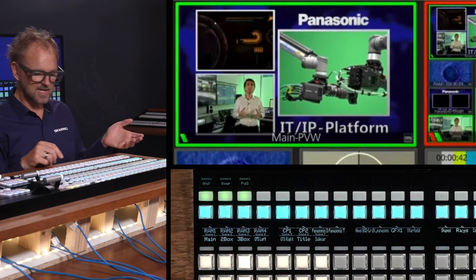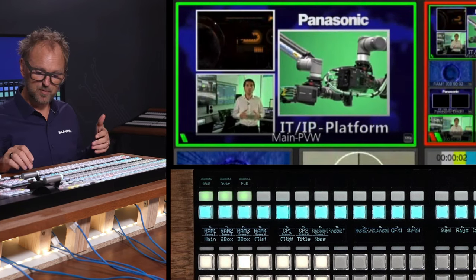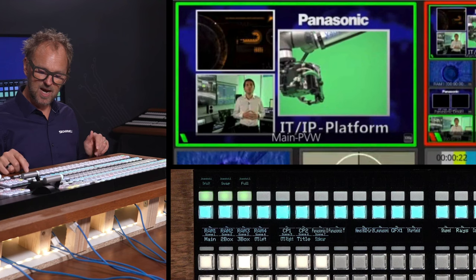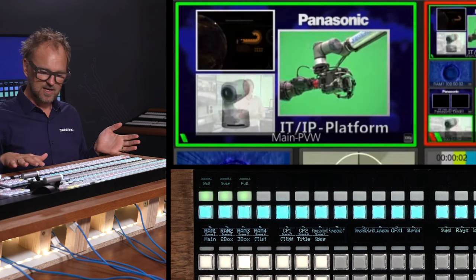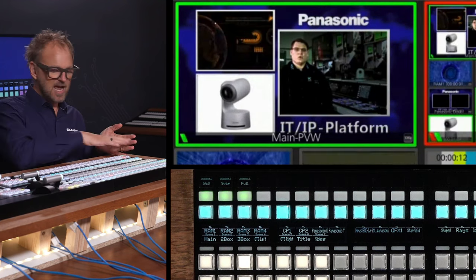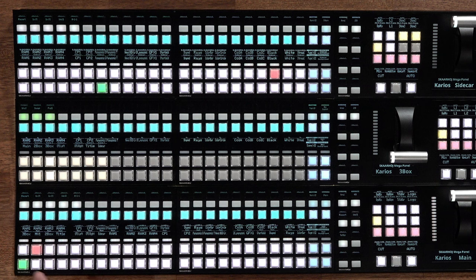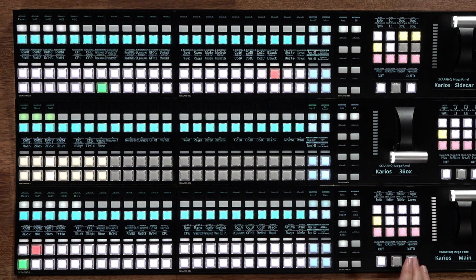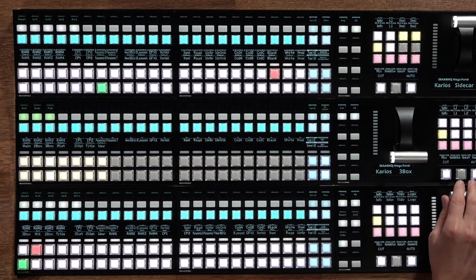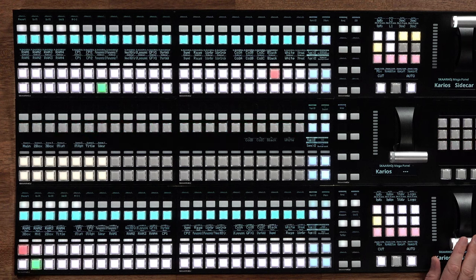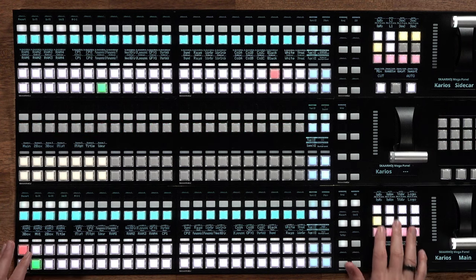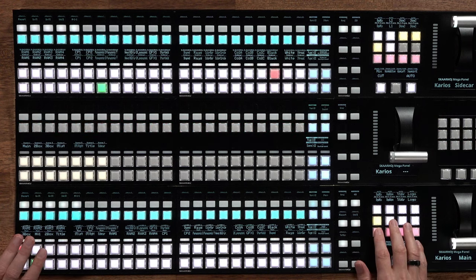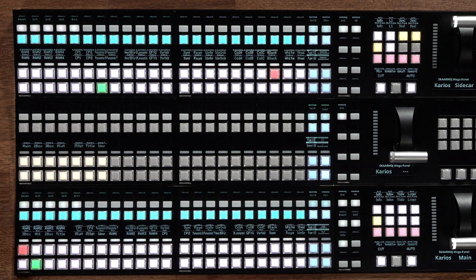This snapshot function is found up here and it can also be brought out on the other panels. I'll show you that now because it comes back to how this layout can be configured. So we have a preview row, a program row, cut, auto, and we also have a T-bar transition over here that we can use. We have transitions that we can assign.